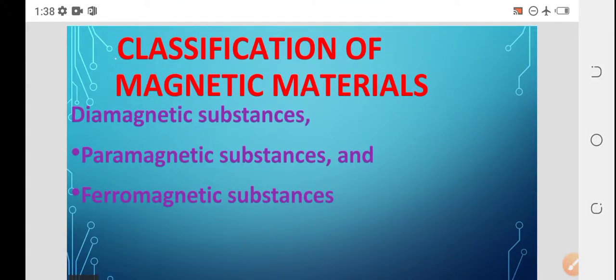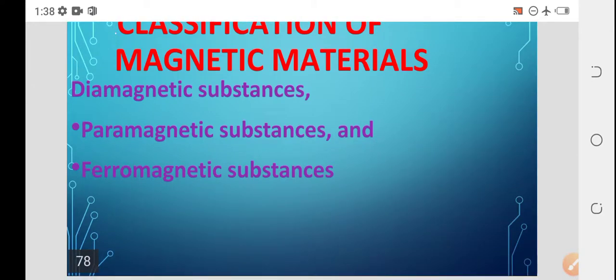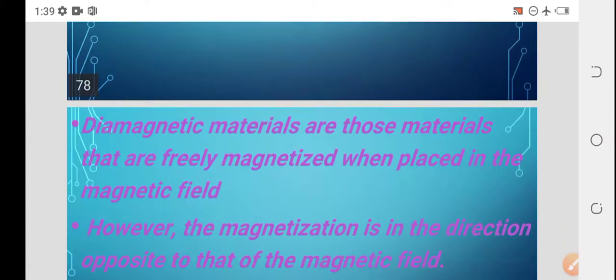Next is the classification of magnetic materials. Magnetic materials are basically classified into three forms: diamagnetic substances, paramagnetic substances, and ferromagnetic substances.